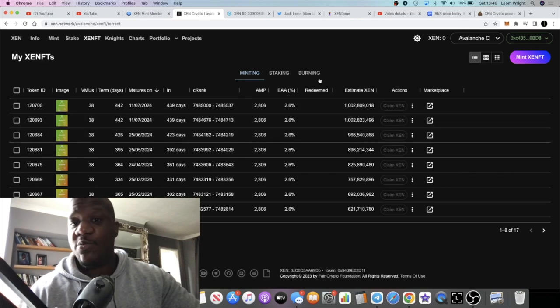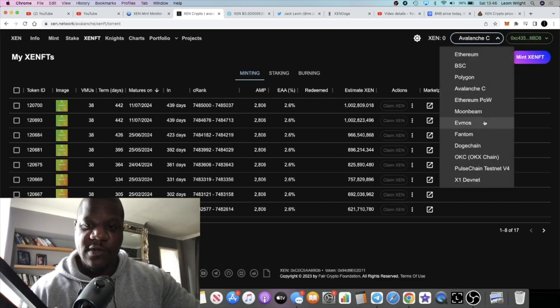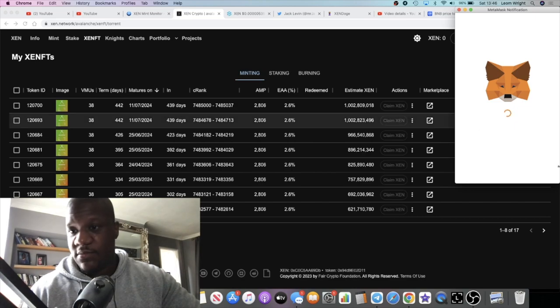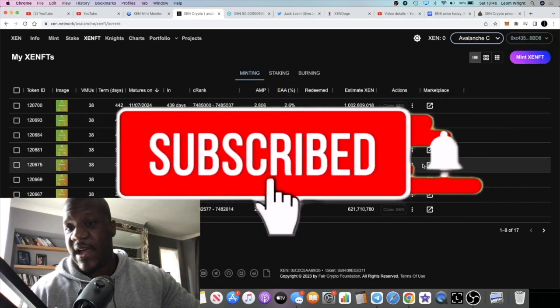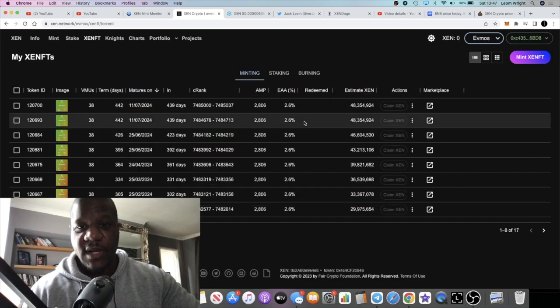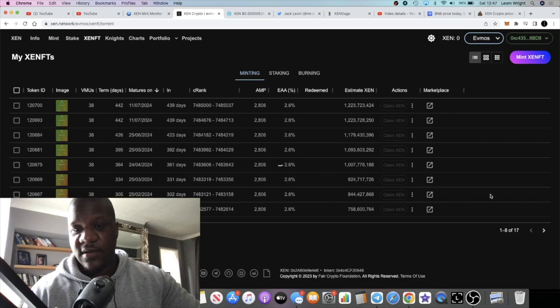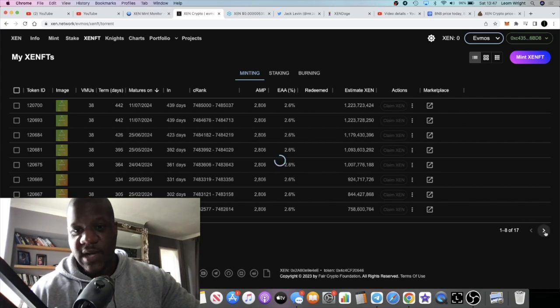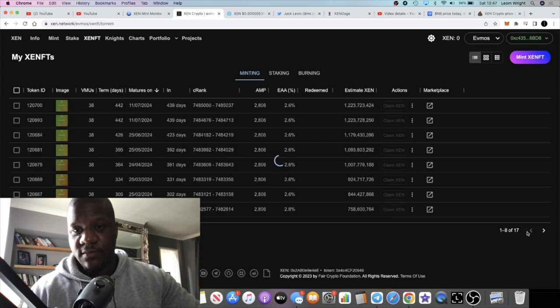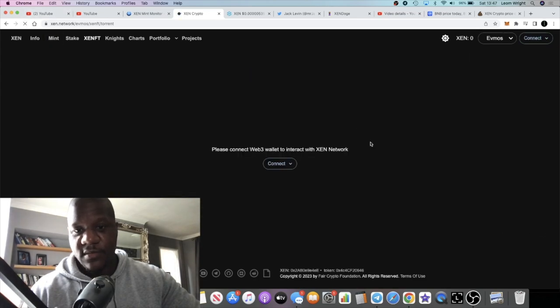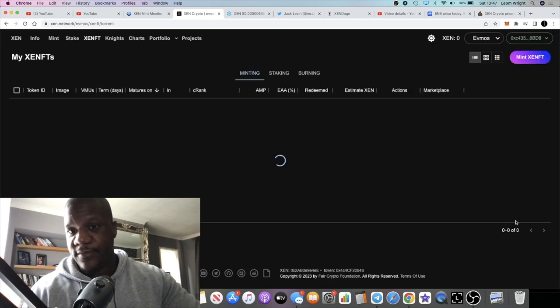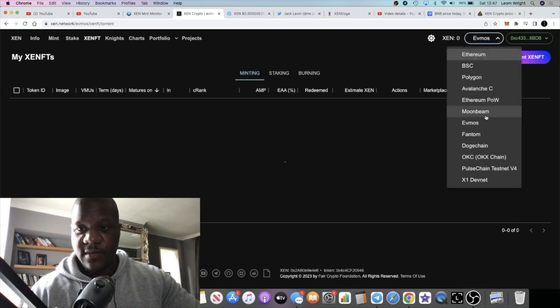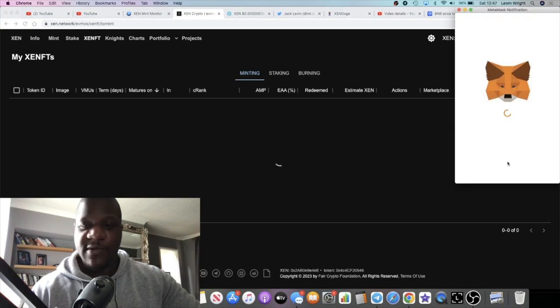And yeah, now I've moved over to Binance. I did Evmos as well. How many did I do on Evmos? Because I basically got some Evmos in the airdrop a long time ago and I did a bunch of Evmos NFTs as well, ZENFTs. We could just refresh that.